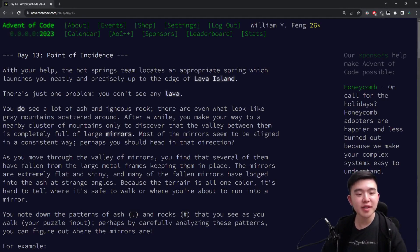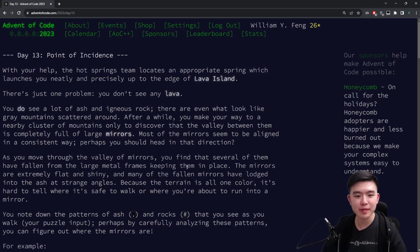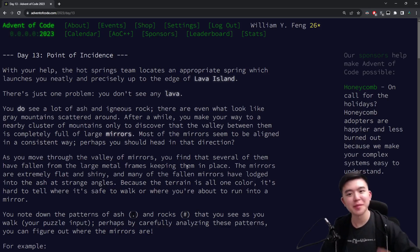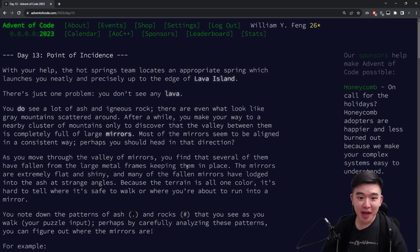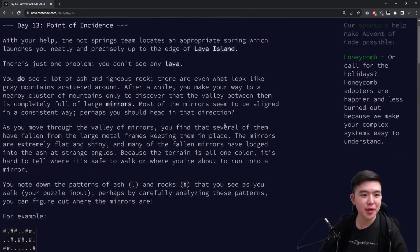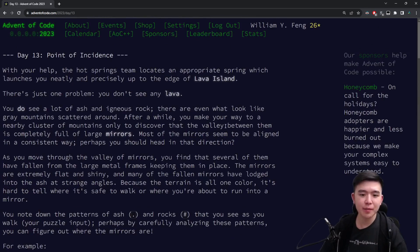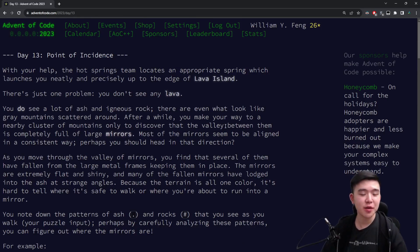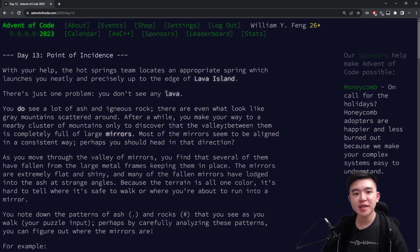Hi everyone, welcome to day 13 of Advent of Code 2023. Today we have arrived at Lava Island from Spring Island, having fixed the springs there and jumped to this current island. Today we have to deal with a bunch of mirrors, so I'm going to be explaining my approach to the puzzles. My code, if you want to check it out, is in the description. Linked is the GitHub repository which contains my solutions to all the days, but first let's see a time lapse of me solving the puzzles.